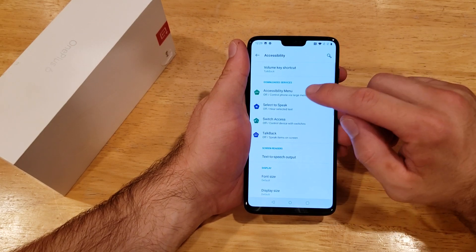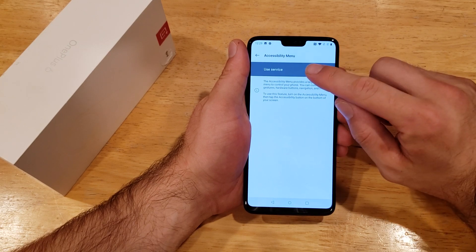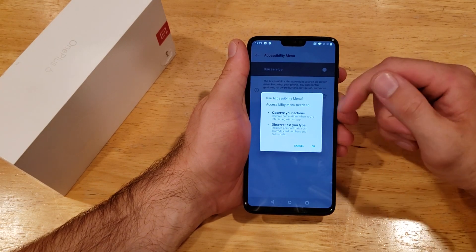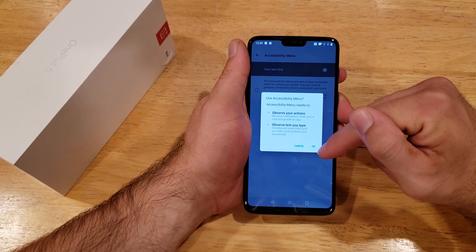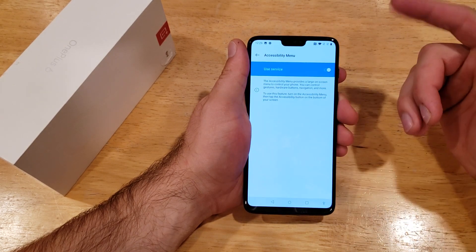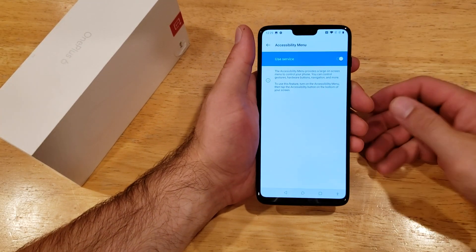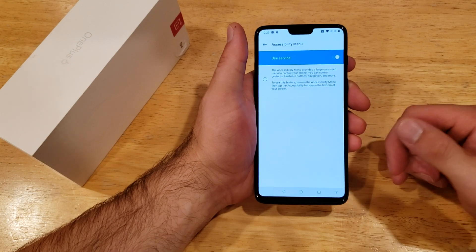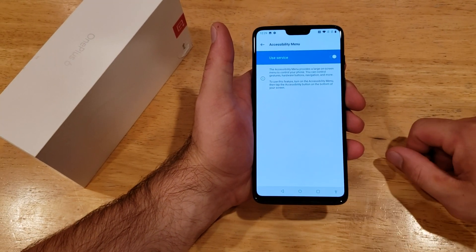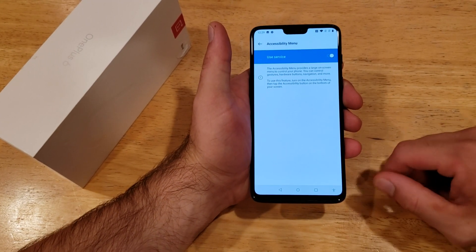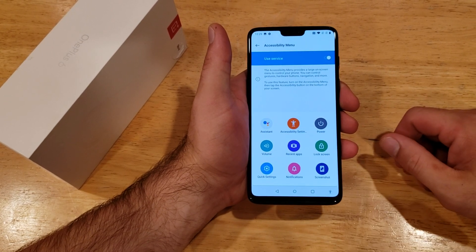From accessibility, go to accessibility menu. Here we're going to select use service. It's asking us we need to access these two actions, so we're going to go ahead and just select OK. If you said hey, I just turned this on and nothing has changed — right down here in the bottom right hand corner is a little image of a human. Go ahead and select that.